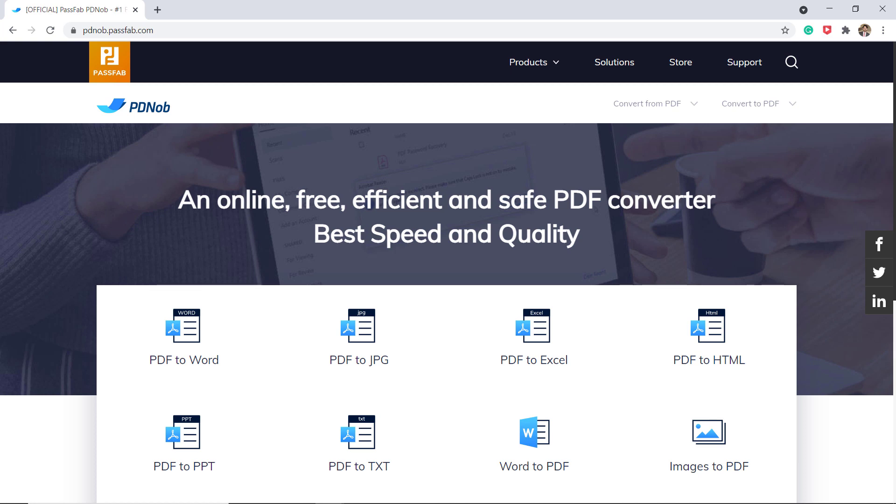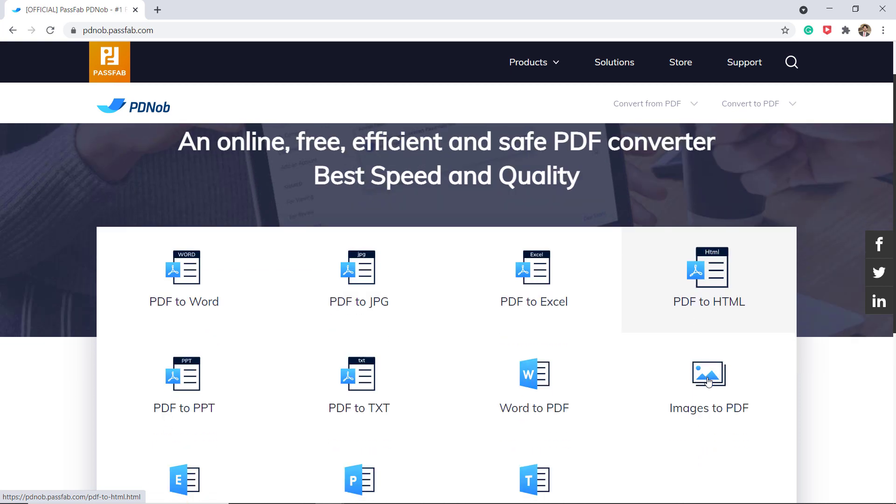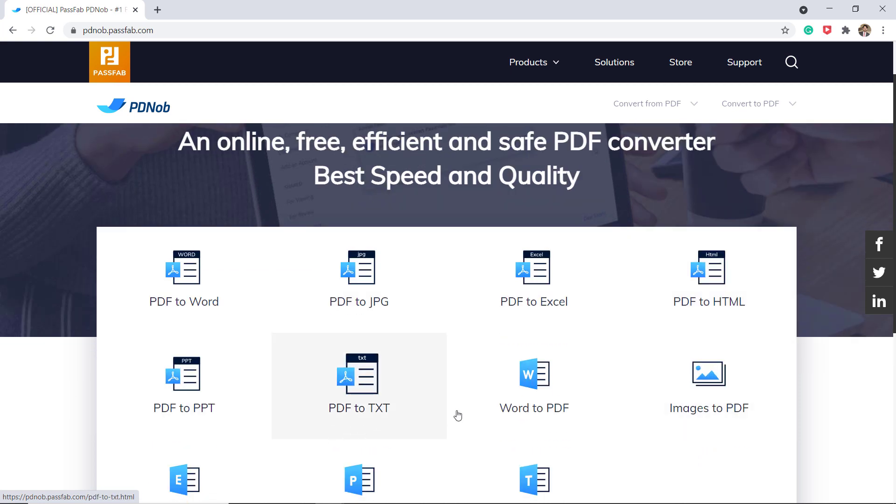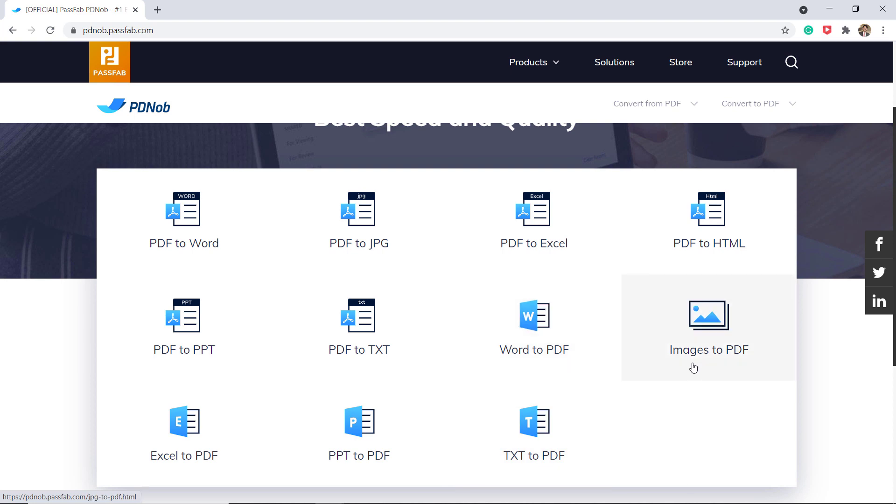Here you can see you can convert PDF to Word, PDF to JPG, PDF to Excel, PDF to HTML, PDF to PPT, text, or you can even convert your files into PDF like Word to PDF, images to PDF, Excel to PDF, etc.